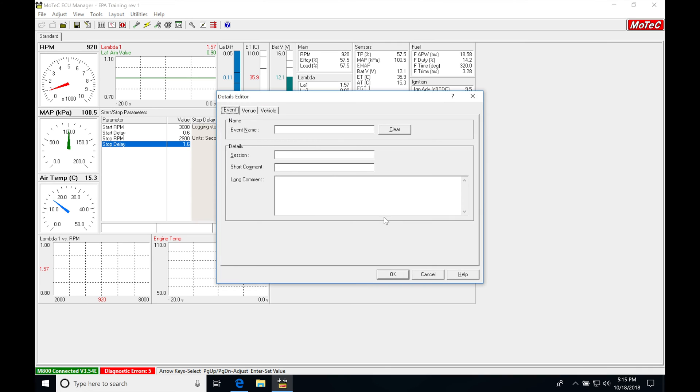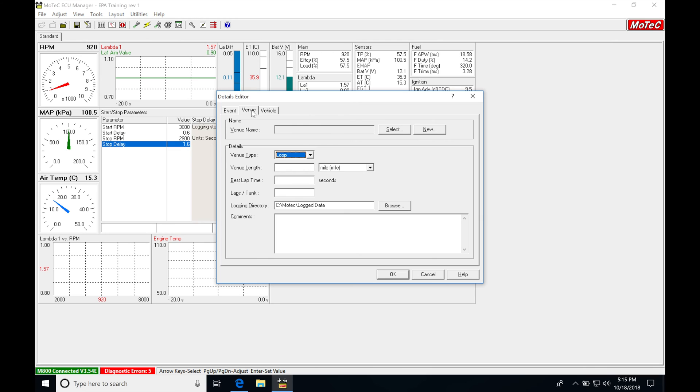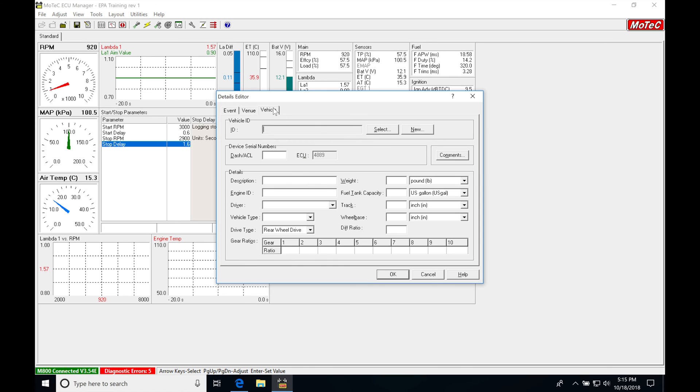Now we can set this event name. So if an event is a racing event, let's say, or we're dyno-ing, we could say dyno session number one, and then we could put some details here if we wanted to. The venue, if we're racing on a track, or what the name is, or any kind of details associated with that and the vehicle.